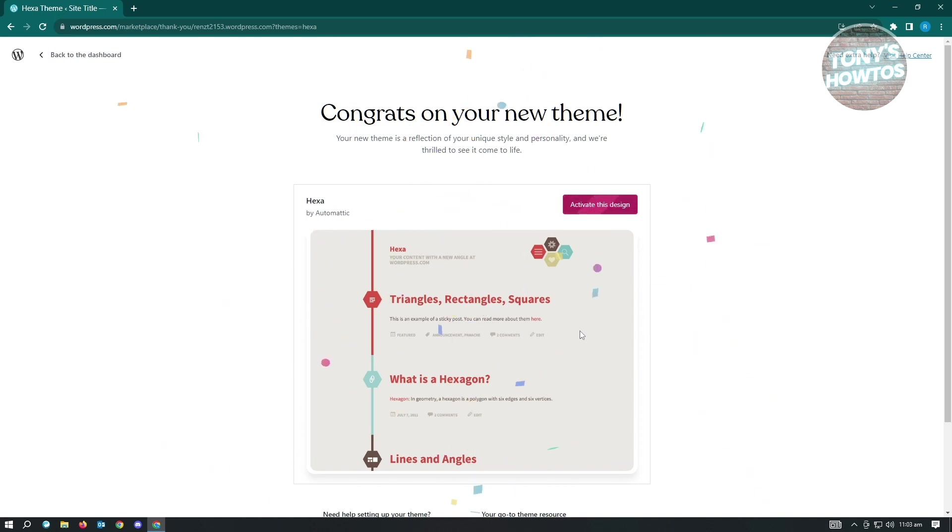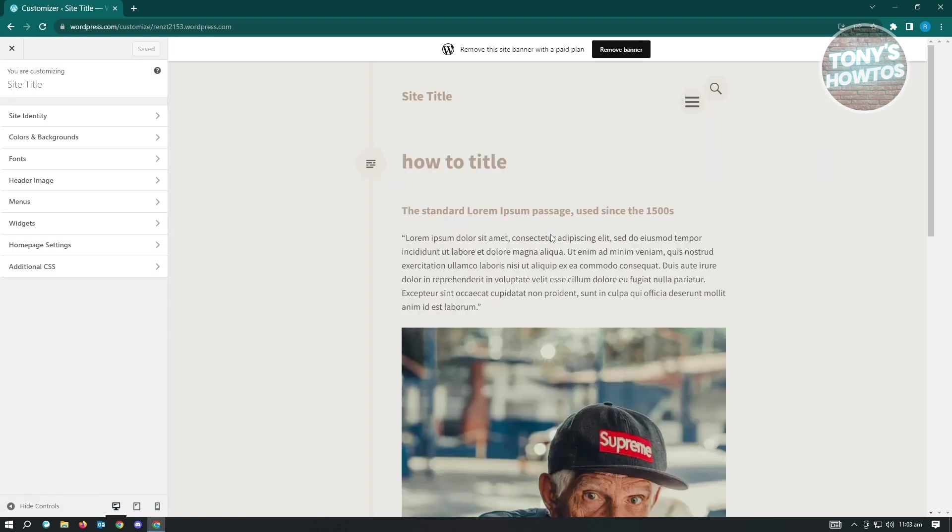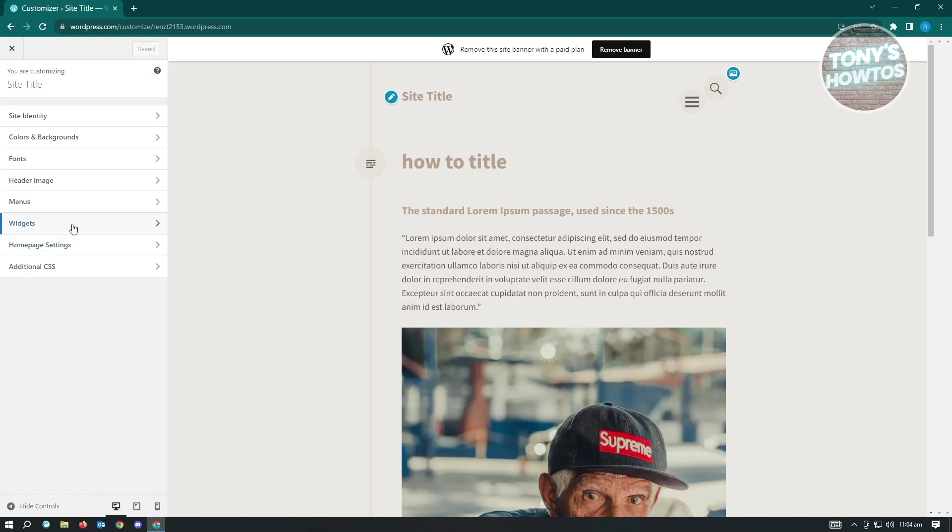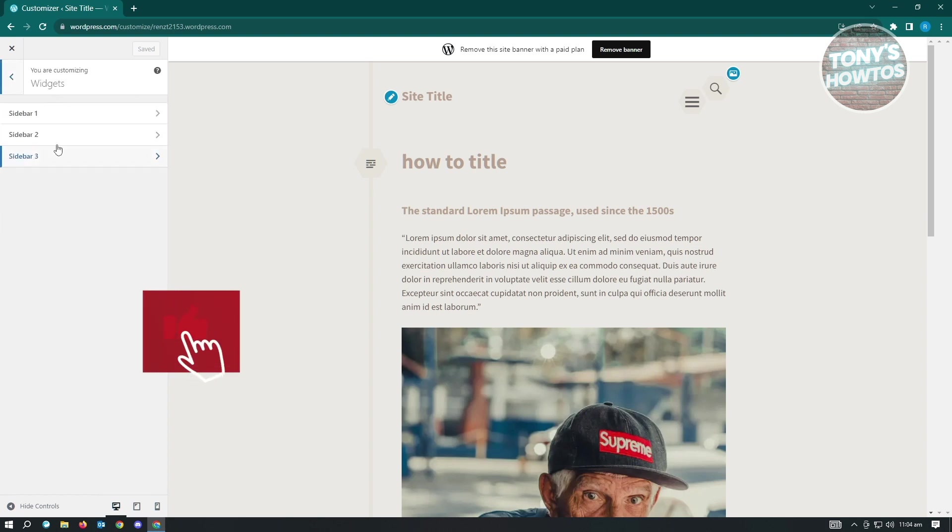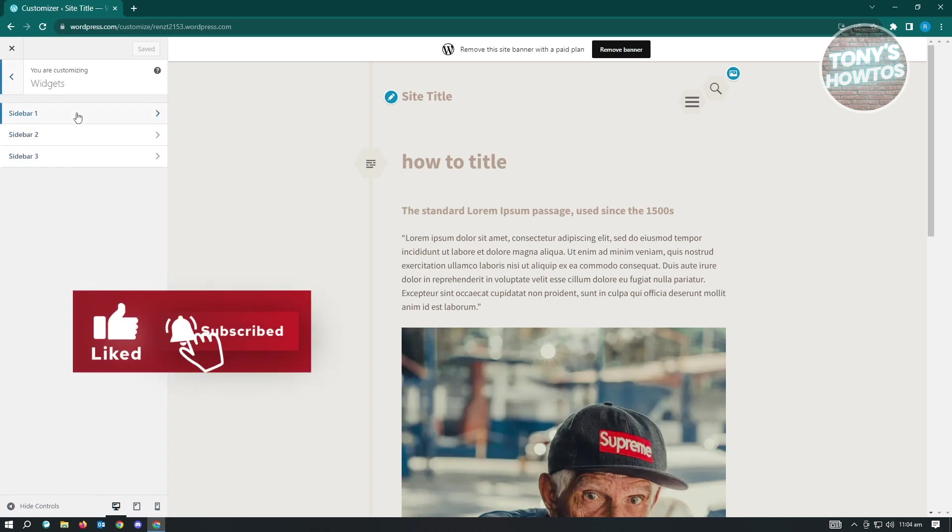Now let's wait for this to load up and we want to customize this design. So usually if you're editing a sidebar, it's usually located underneath the widgets section. So when you click on that, you should be able to see the sidebar section.